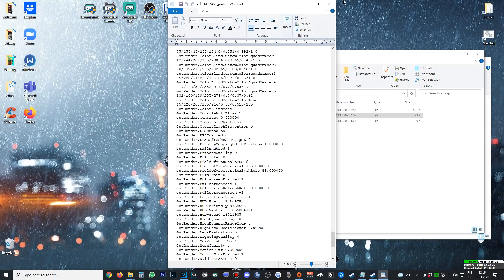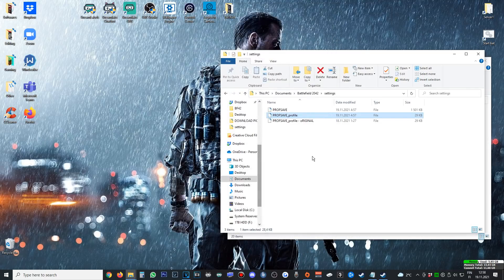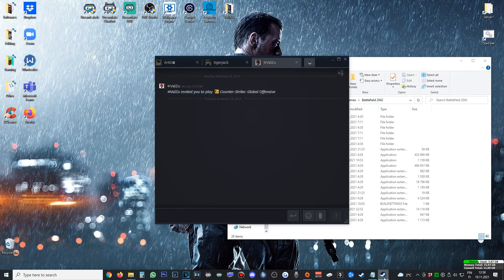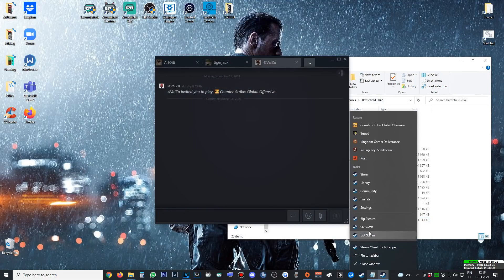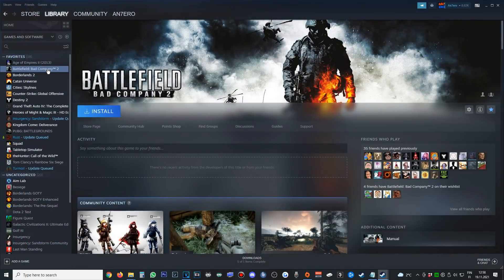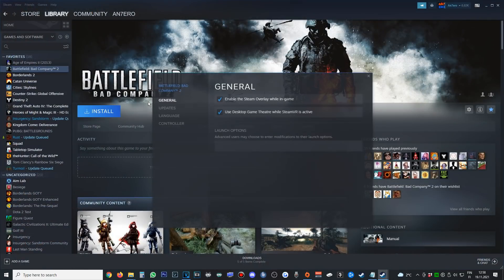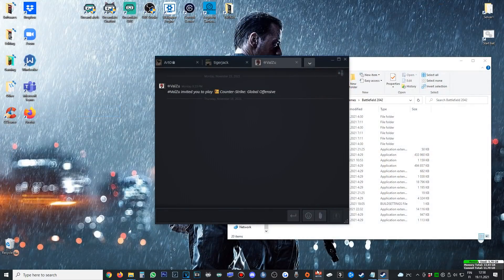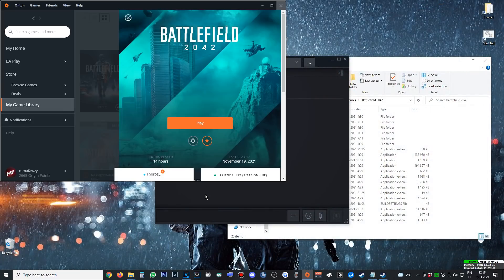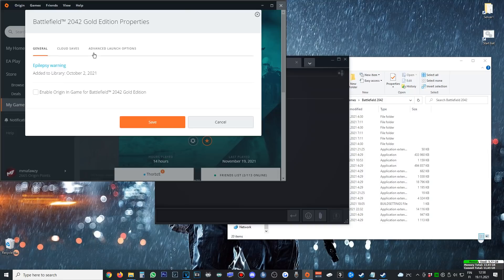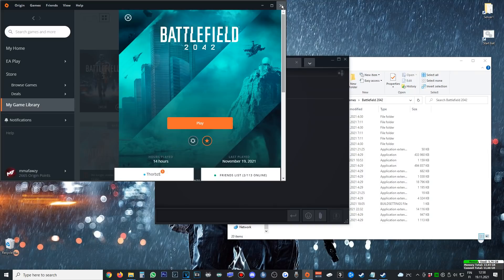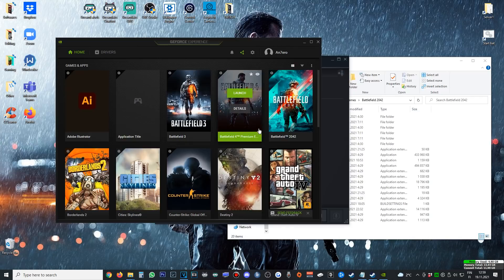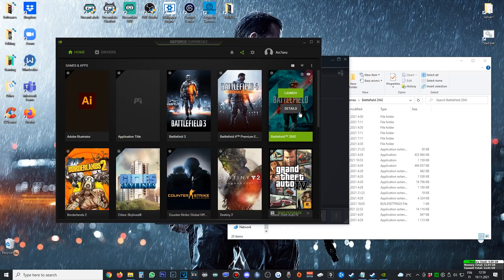Go ahead to your Steam library. From here, go to Properties, disable in-game overlay. On Origin, it's right here on your library, then Game Properties, and disable from here, then save.